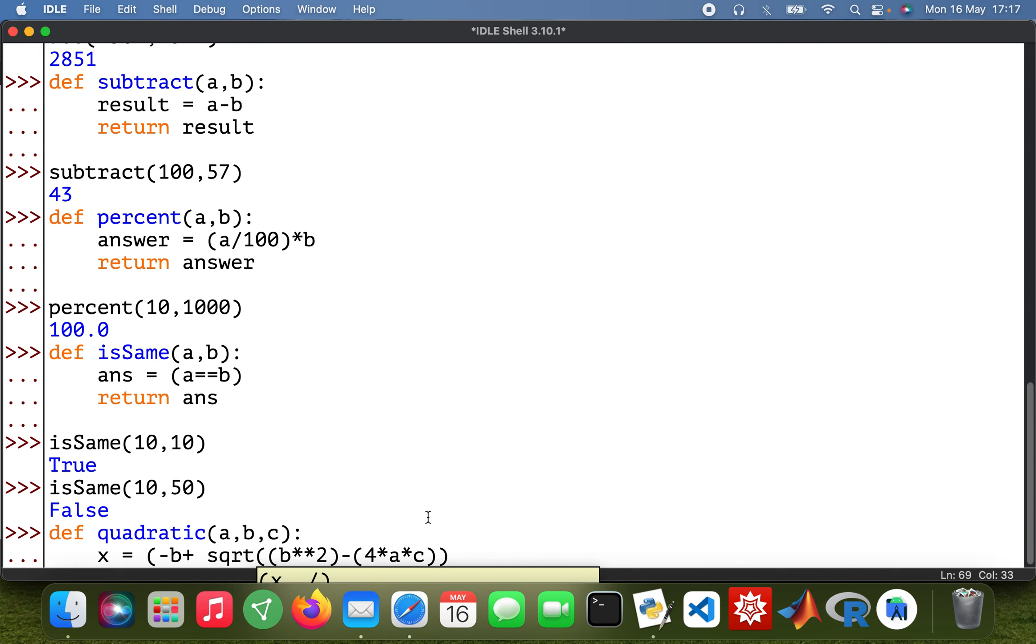Just make sure I've done it right. Yep, so another bracket there, and then divided by 2 times a. Then return x.